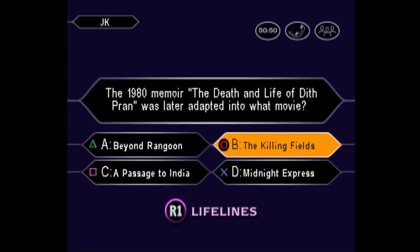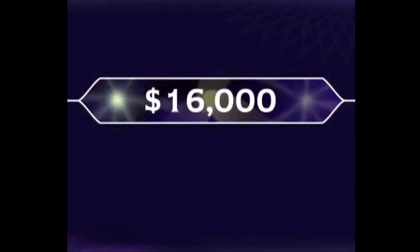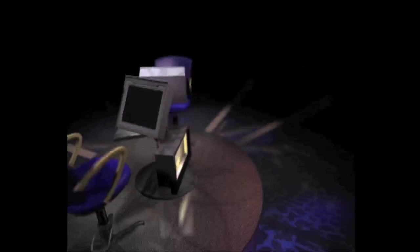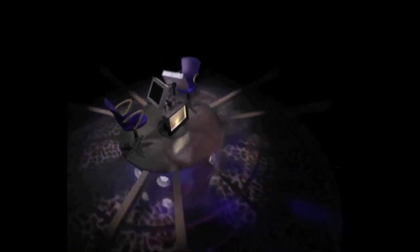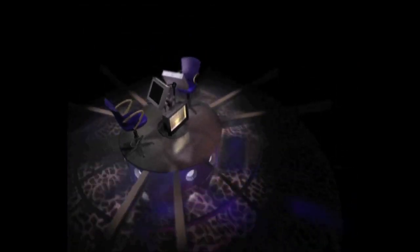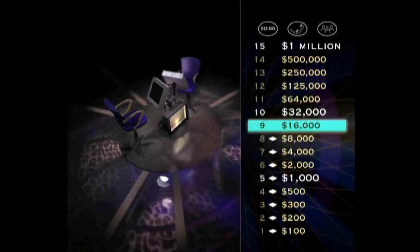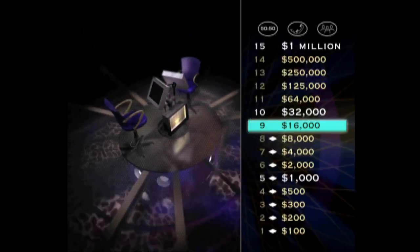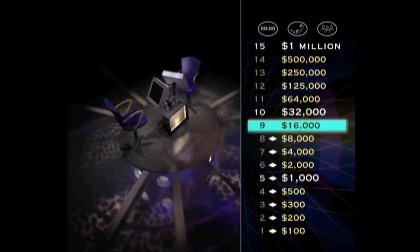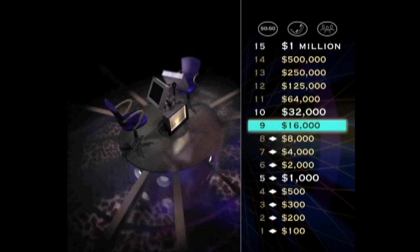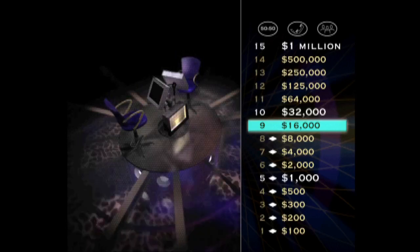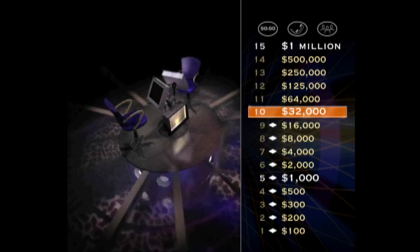Confident it's B, huh? And you're right. Hey, we're getting into some decent money here. One more correct answer, and you'll be assured of winning at least $32,000. Let's play.